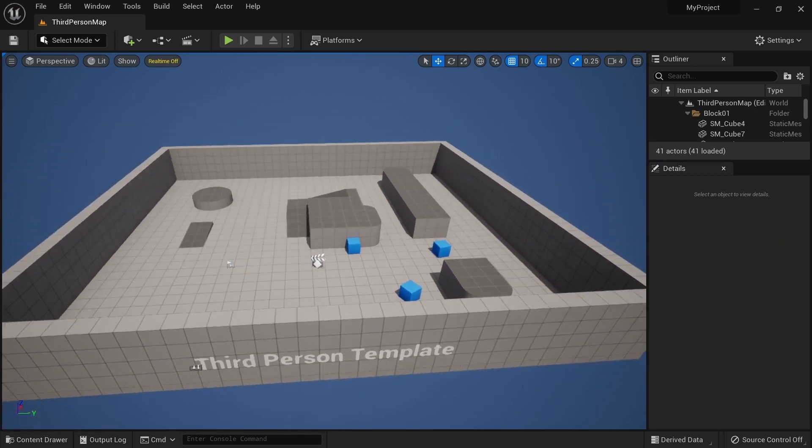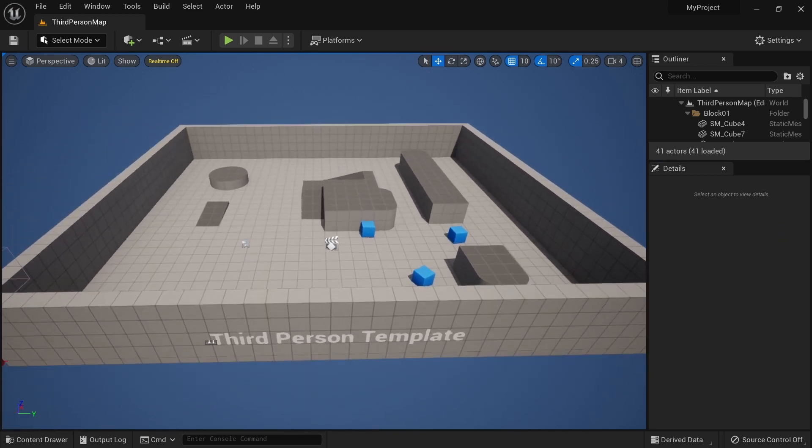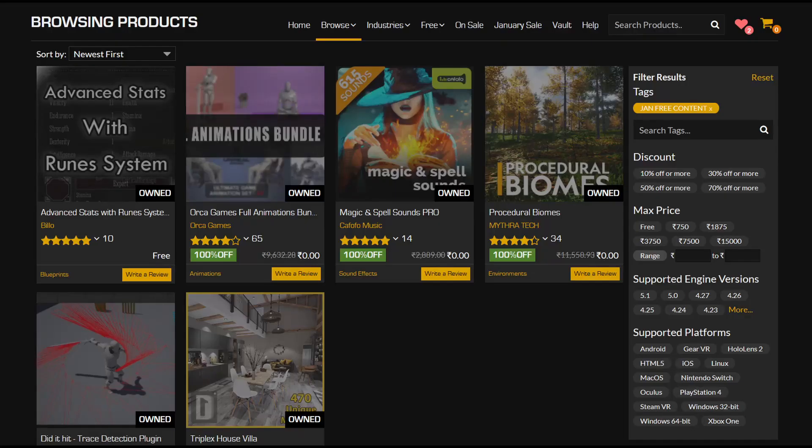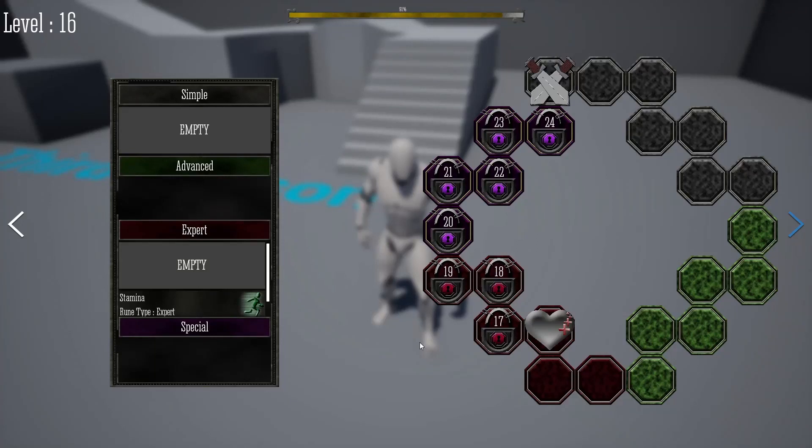Over here I am using the same third person project template that I used in the previous two videos, namely for checking out the free for the month sound effects bundle called the Magic and Spell Sounds Pro, and then the new permanently free asset called the Advanced Stats with Rune System.